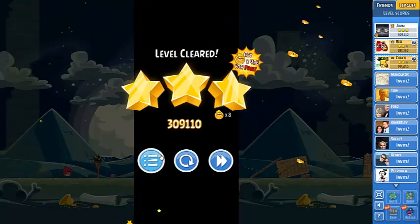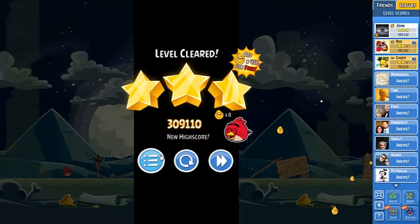309,000. Ok, remember to hit that side on the left.